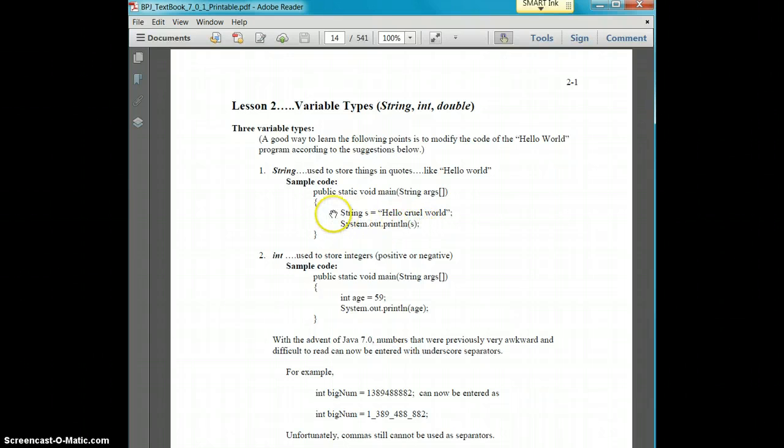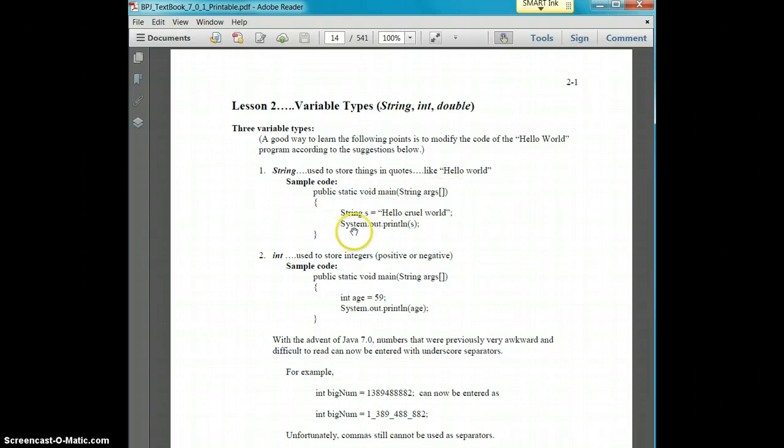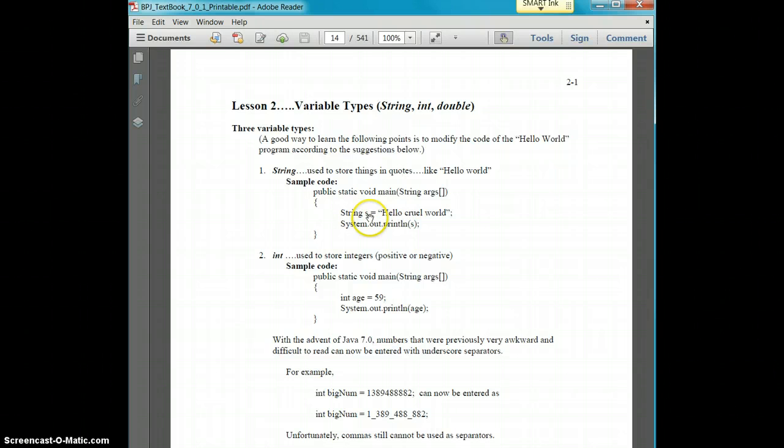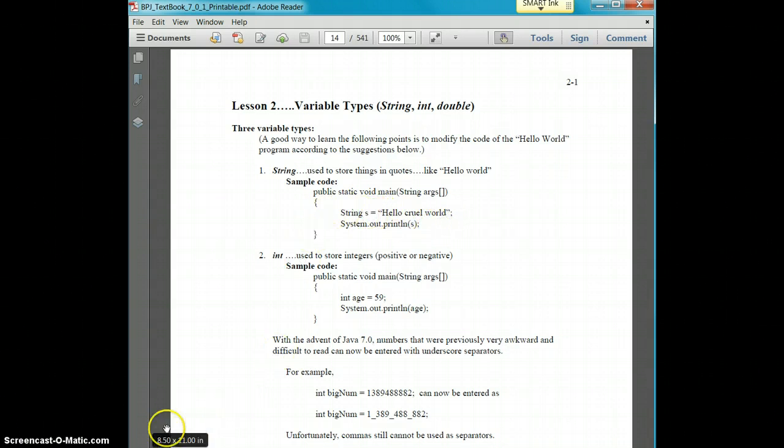So like in our previous code, very similar to this, we have our public static void main. Instead of only printing hello cruel world, you could set a string as a variable s and say s is equal to hello cruel world. But you have to establish that s is a string.